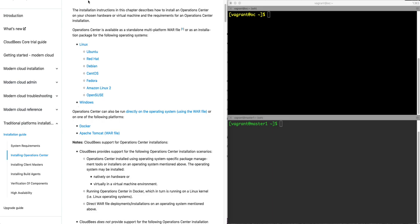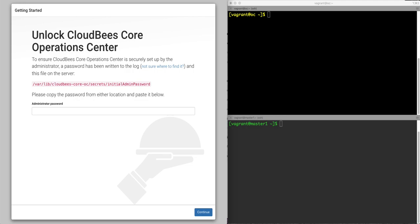And what that will get you to is when you install the operation center, you'll be directed to a screen like this.